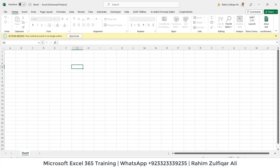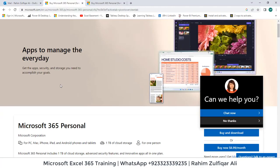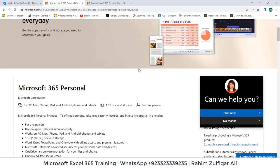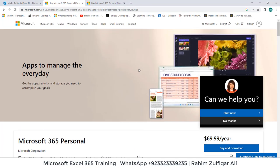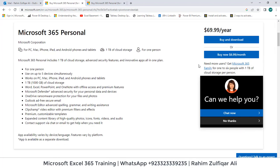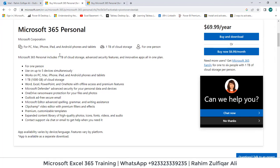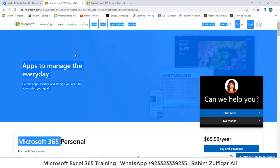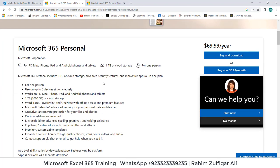You can go to this website where, if you want to have some conversations before purchasing, you can click on 'Chat Now.' Or you can see all the available options for Microsoft 365 personal account for one person.